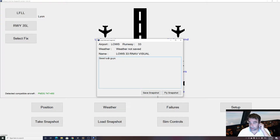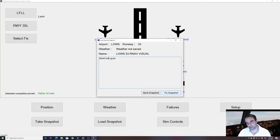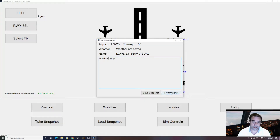You can have a look at the charts. Now you have two options: either you save the snapshot to your database and it will be available anytime you want to fly it, or you say 'I just want to try it now and decide later if I import and save it.' So let's try this snapshot.